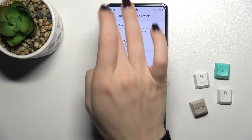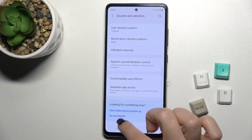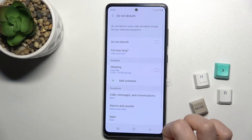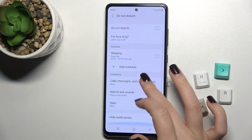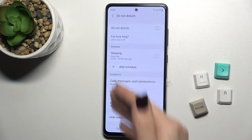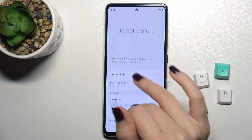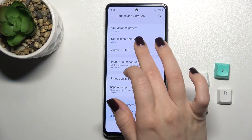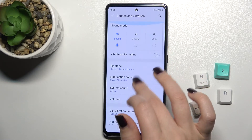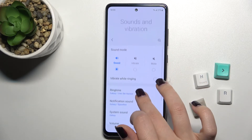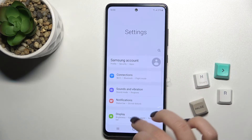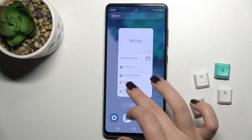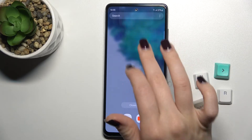Up here we have the Do Not Disturb mode, which you can also turn on if you want. And as you can see, that's it. If you find this video helpful, please leave a like, comment, and subscribe to our channel.